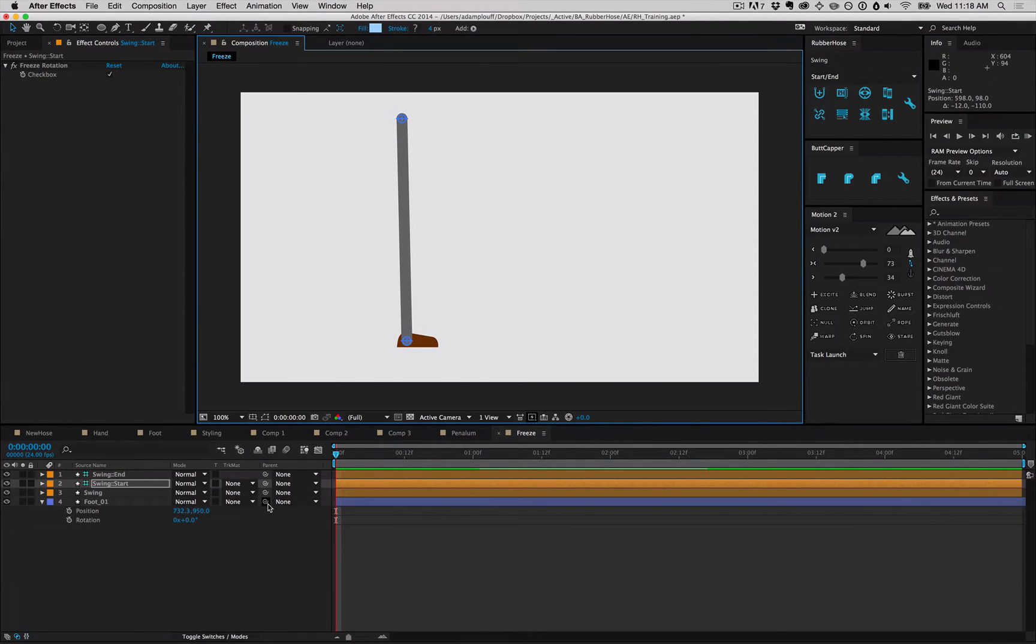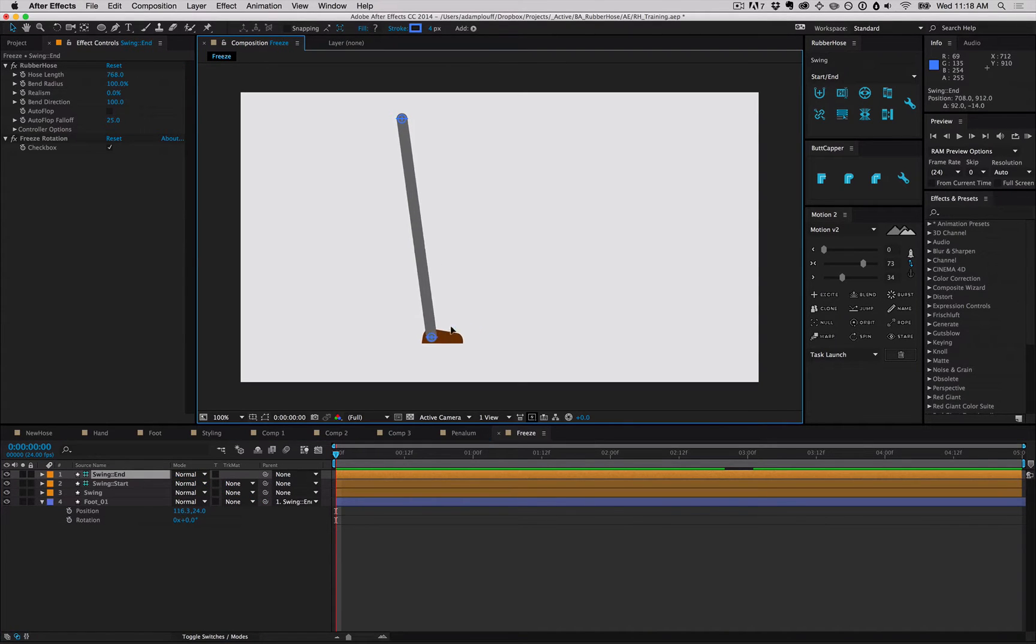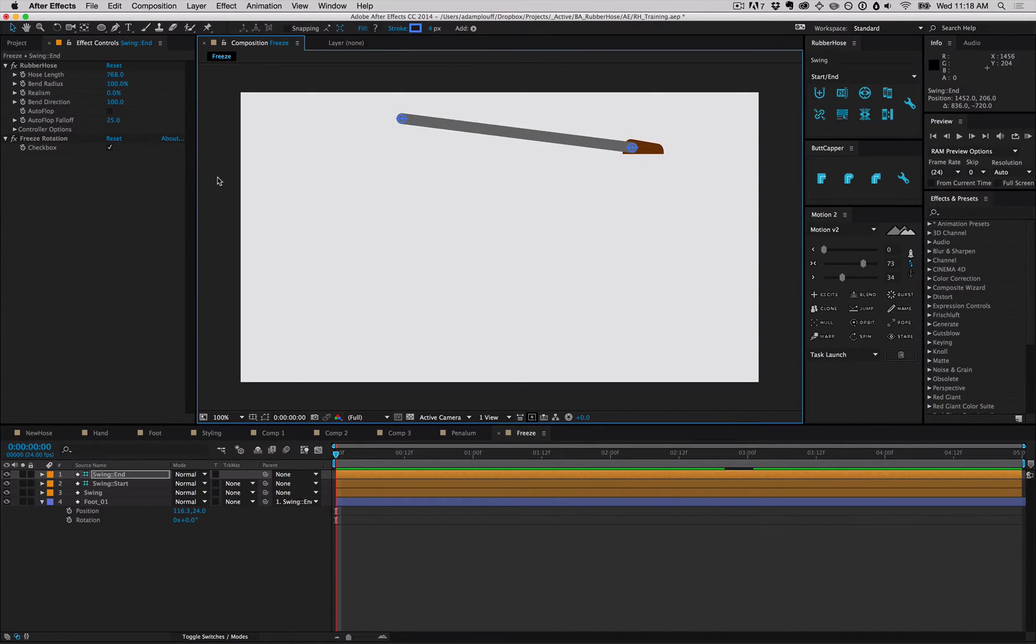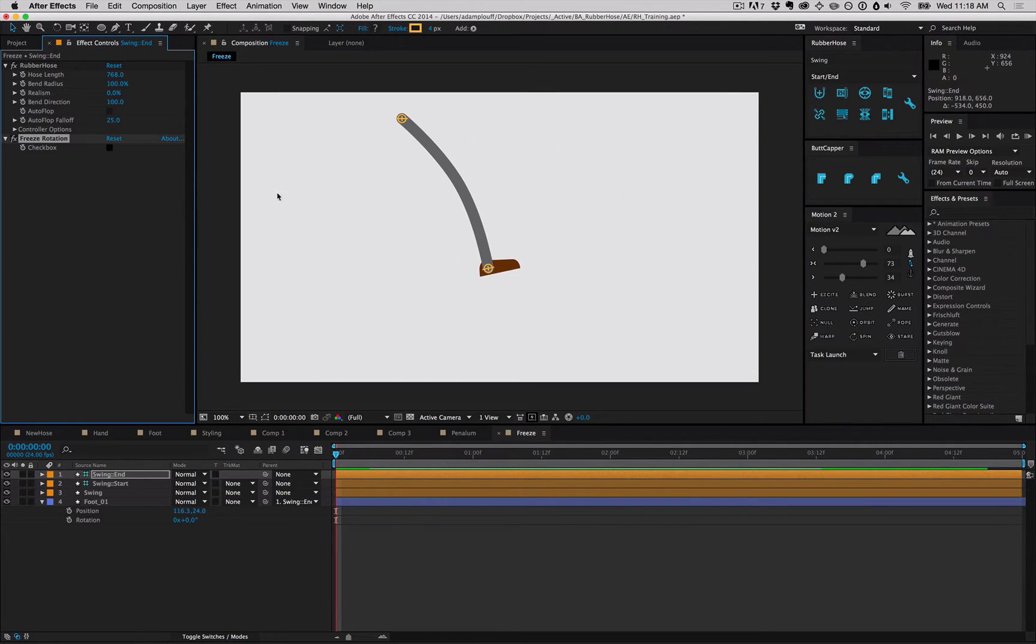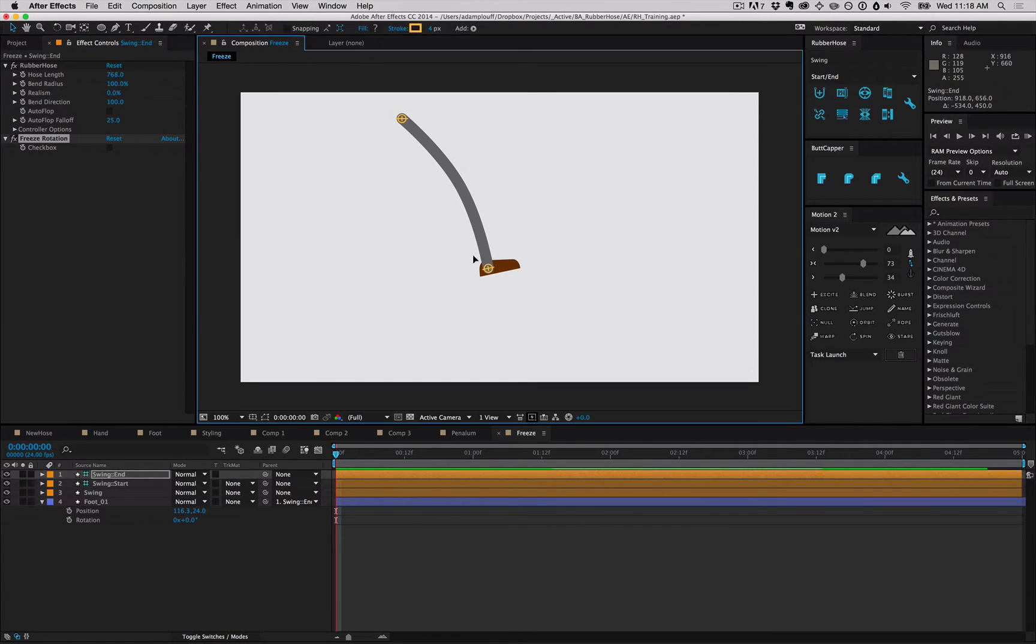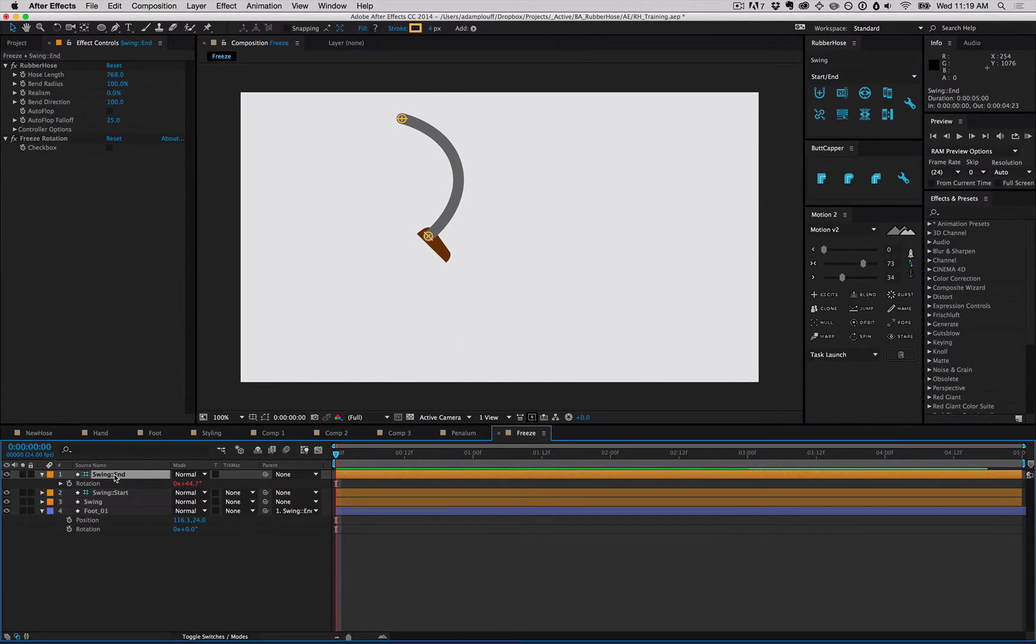Parenting a foot to a controller with frozen rotation means that as you move the controller, the controller will not rotate, and the parented layer won't rotate either. Turn off freeze rotation, and you'll be back to dynamic rotation. This controller rotation is easily changed in the rotation transform setting, so you're free to adjust it as needed.